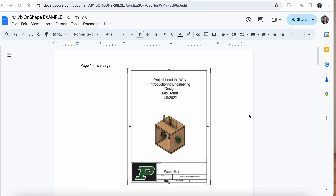Hey engineering students, this is a quick video to help you out if you're needing some guidance on getting started with the different pages you're going to put together for your portfolio on this project. So let's start off with page one, the title page.